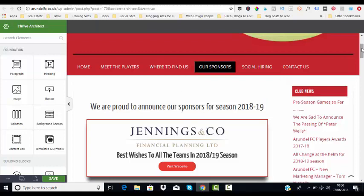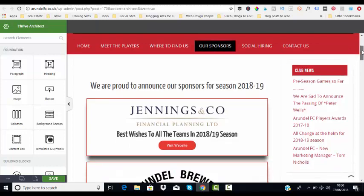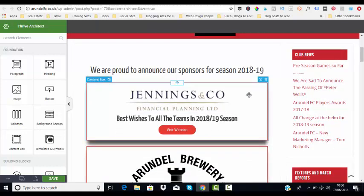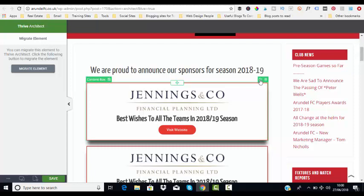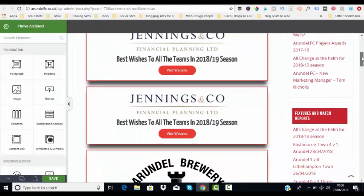All we need to do is hover over the actual content box that we need to replicate. If we then click on the content box and go up to the little file symbol at the top right-hand side and click that, it will duplicate the box.